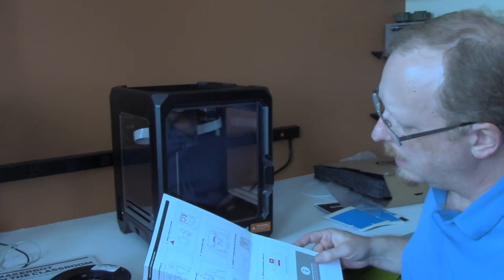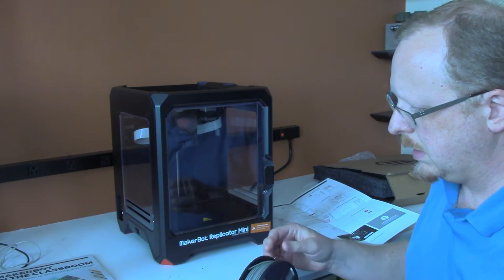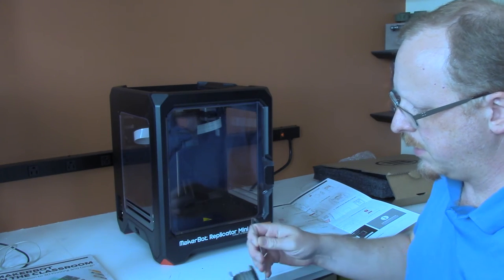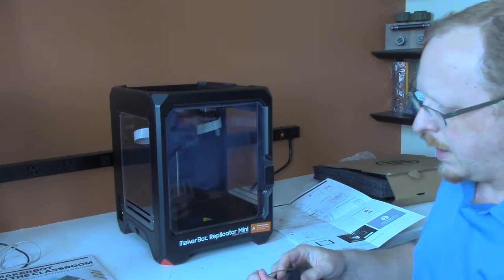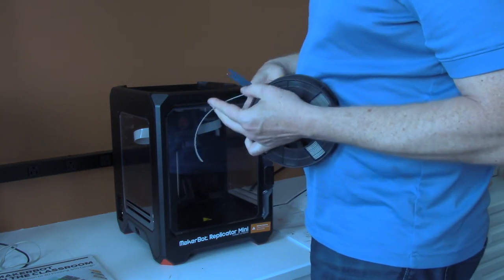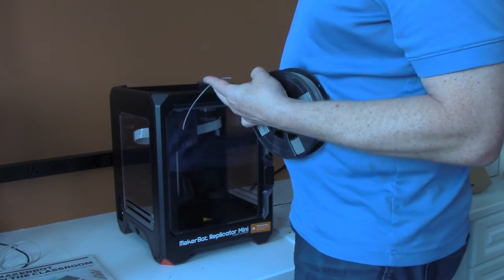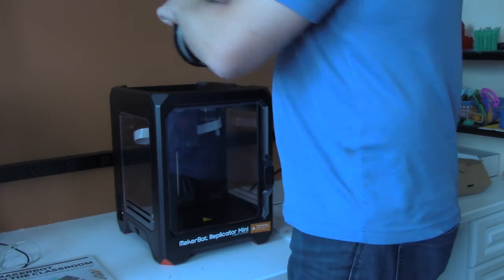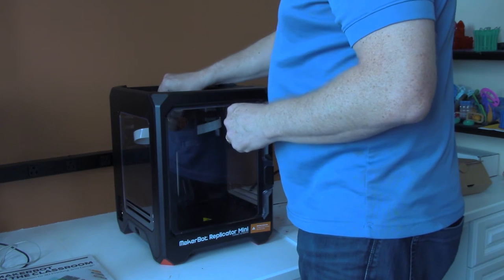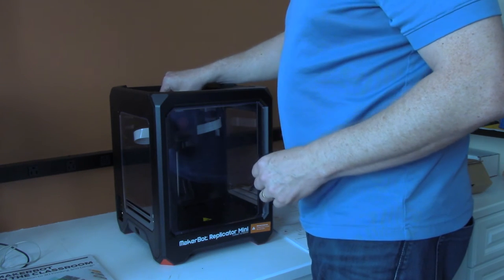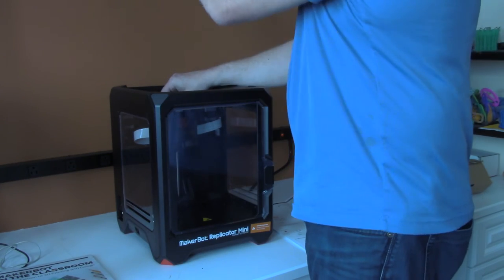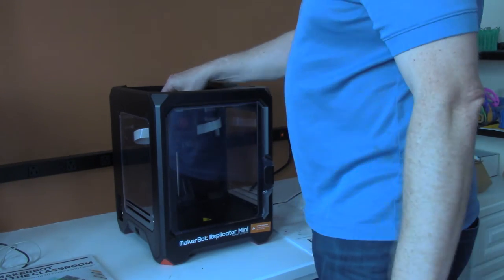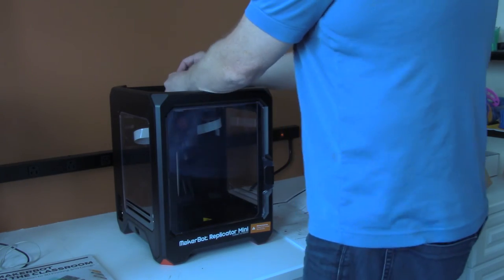The next step is to take the filament and put it into the filament pocket. I'm going to cut the end of the filament off, as I always do, so that we have a good clean end. Their filament spools snap in. This is a different system than on the fifth gen, which is like a drawer that opens up. On this one, it's got a little place where it snaps in, which is nice.